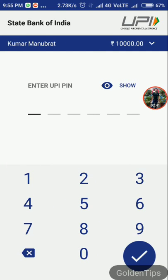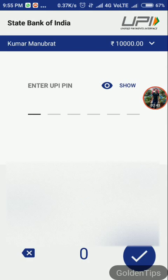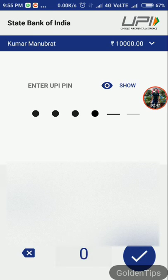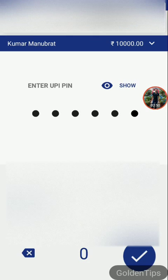Now you need to enter the UPI PIN, after that you need to tap OK.